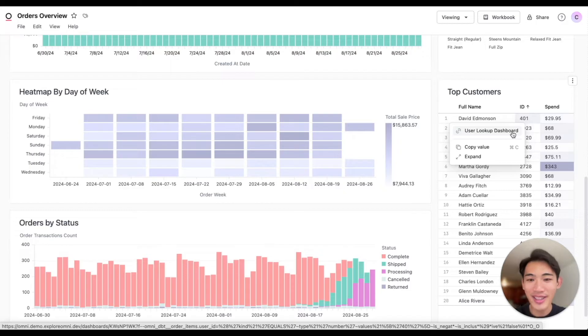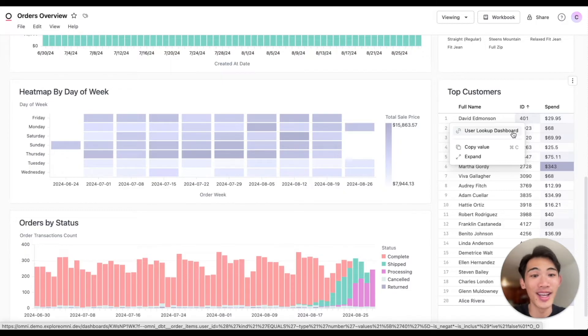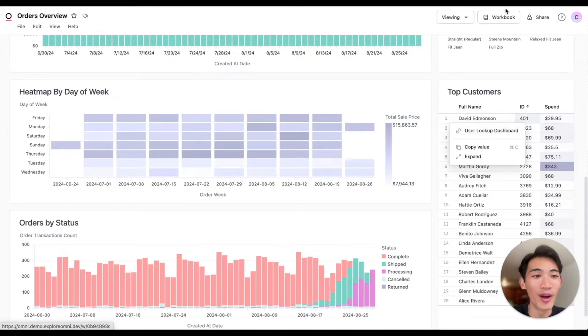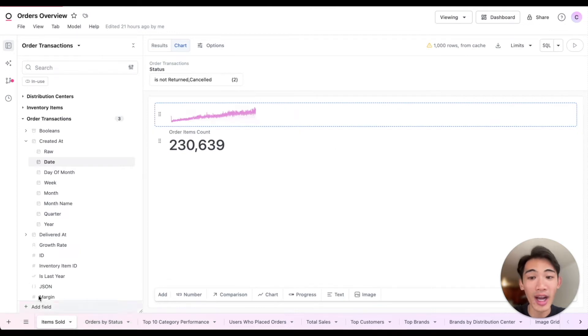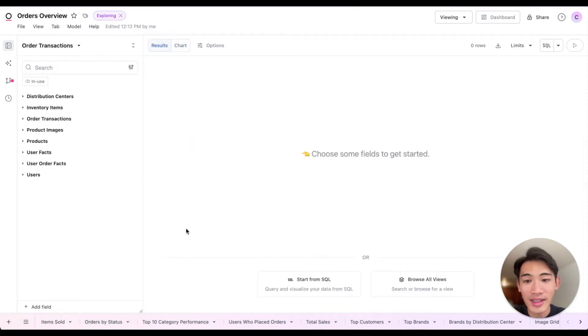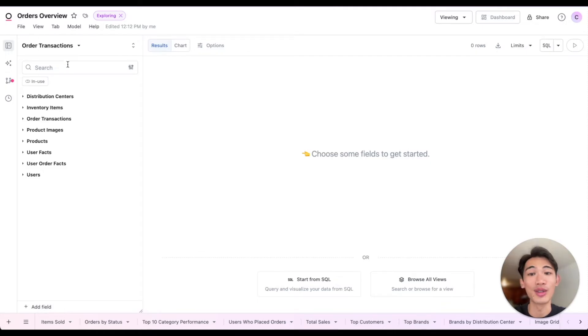Now let's say I wanted to add some analysis into this dashboard. I'll jump into the workbook that's powering the dashboard, create a new tab to start analyzing, and I'll start working within this order transactions dataset.